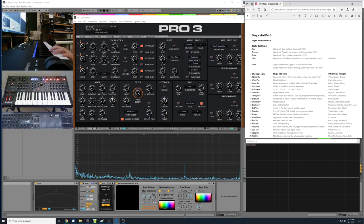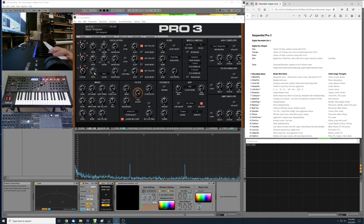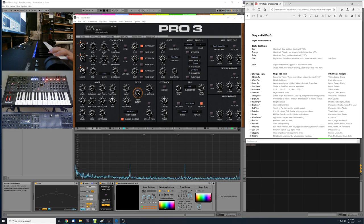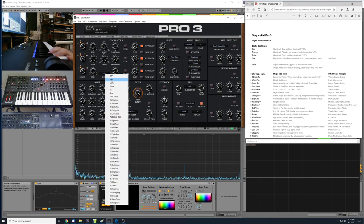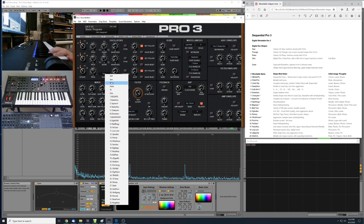In this video we're going to take a look at the Sequential Pro 3 synthesizer, specifically oscillator number 3 — the digital wavetable oscillator. The Pro 3 has three total oscillators. The first two are VCO analog oscillators. The third one is a digital wavetable oscillator that also has virtual analog shapes like the sawtooth, the pulse, and the triangle, and then a sine wave and a super saw emulation as well.